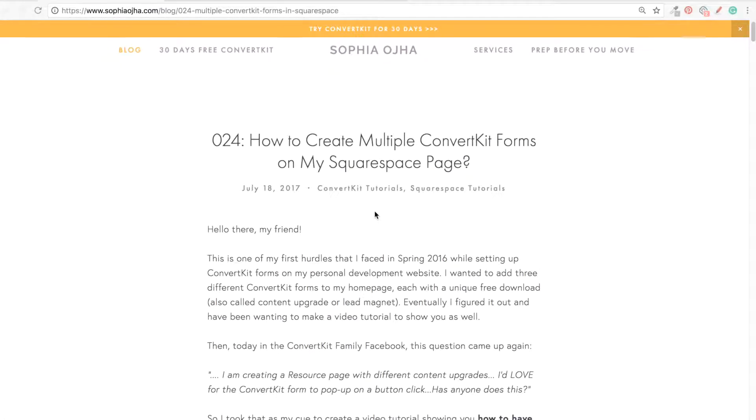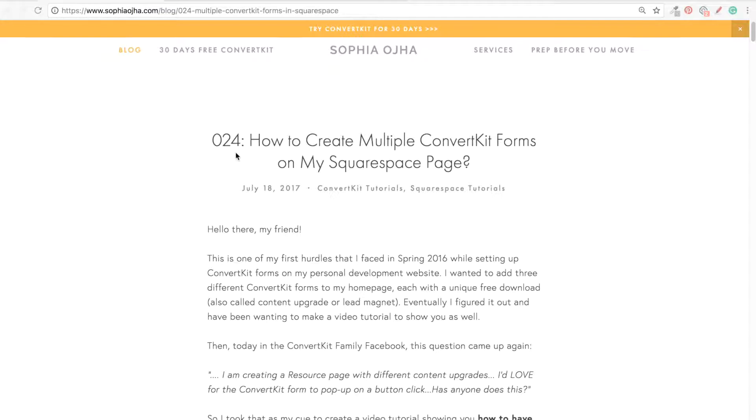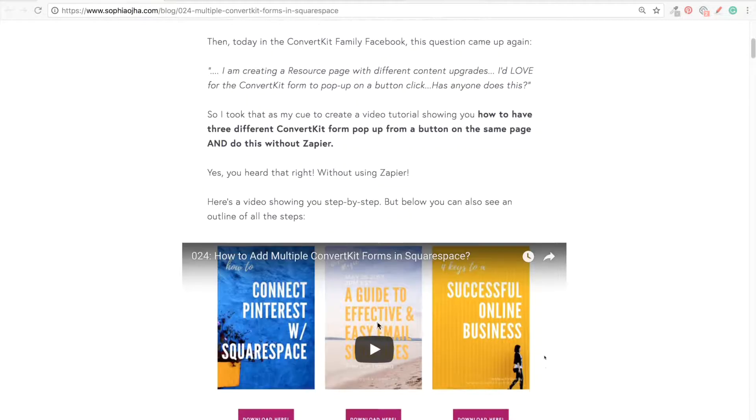Hello there, this is Sophia from SophiaOja.com. Today I got a question on my blog post number 24, where I show you how you can have multiple ConvertKit forms on your Squarespace website.